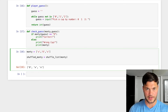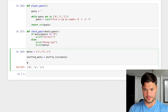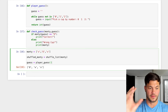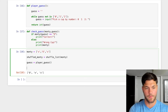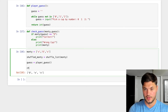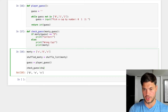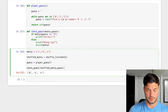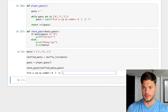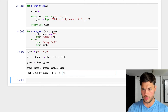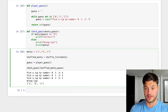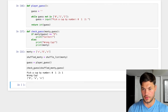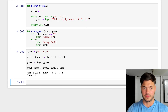The last step is to call check_guess with shuffled_monty and guess. Let's run it: pick a cup — zero, one, or two. Entering 4 and 3 keeps looping. We enter 2 and it works. I picked cup 2 but it wasn't there — wrong cup. Running it again with 1: wrong cup. Eventually we get it right — correct! That's the Three Cup Monty game showing how Python functions interact.